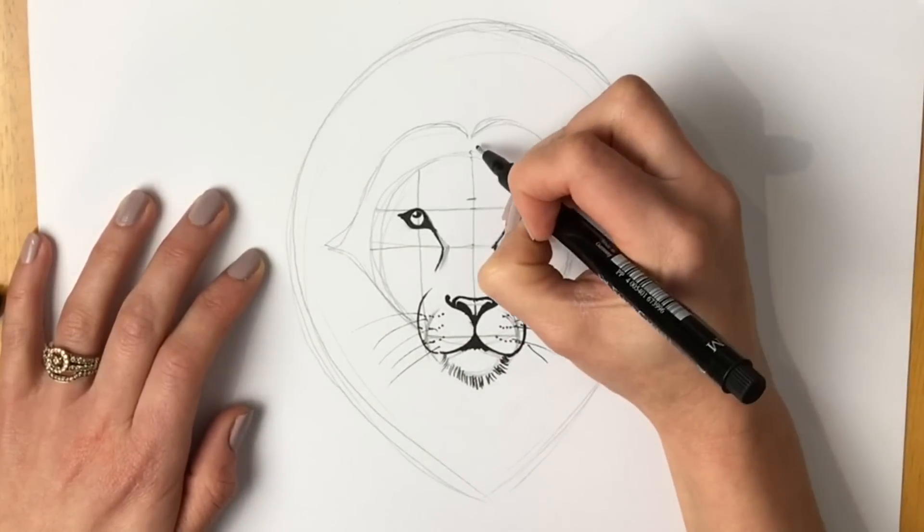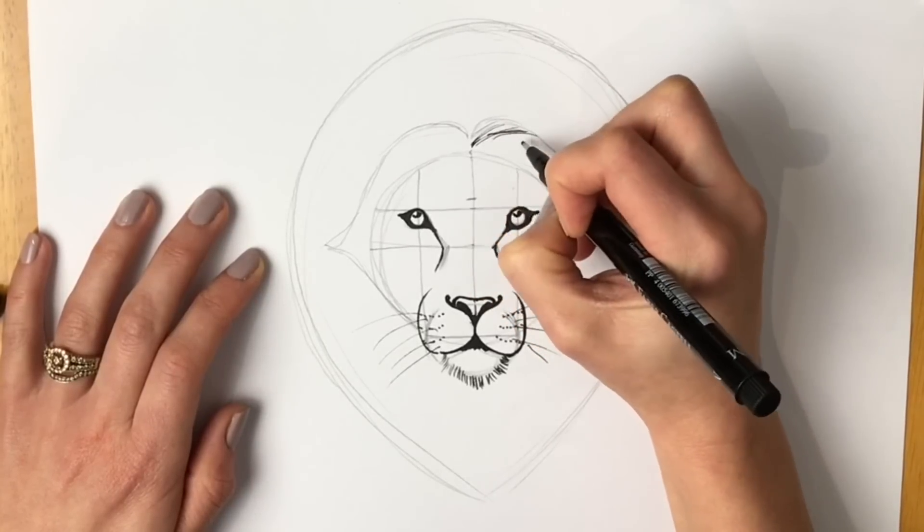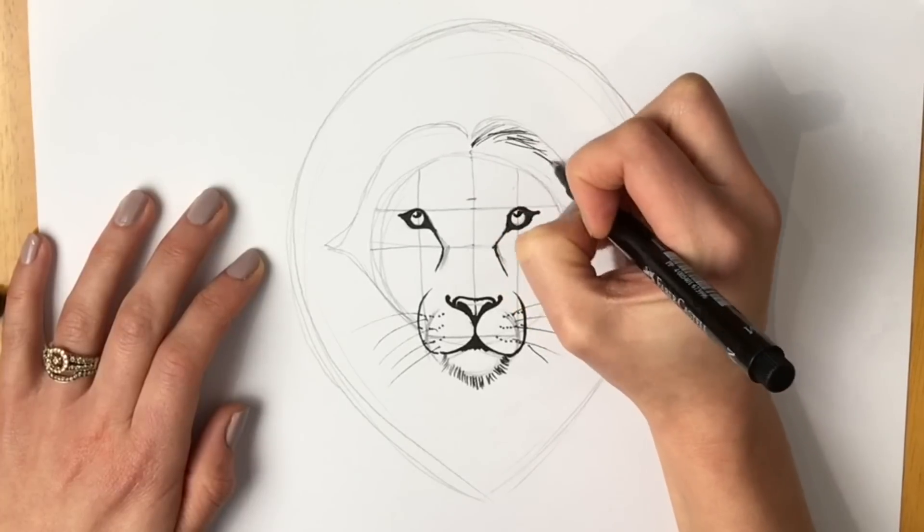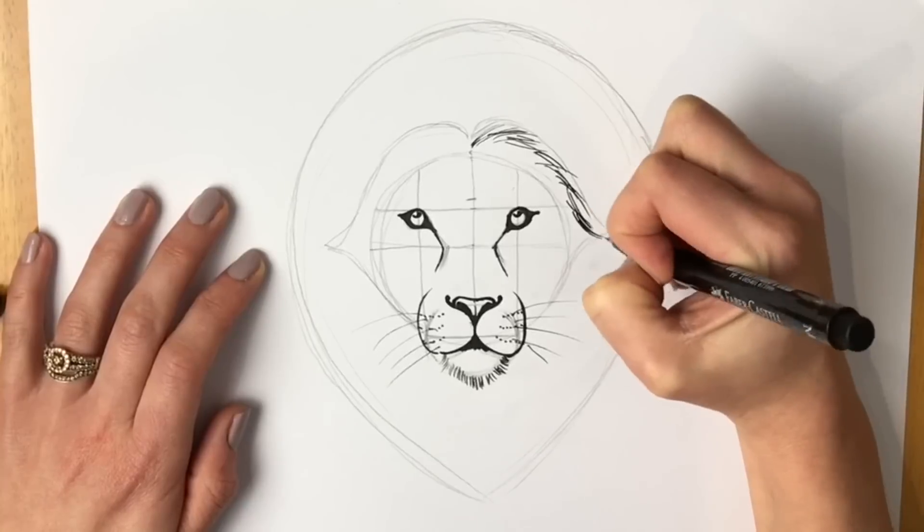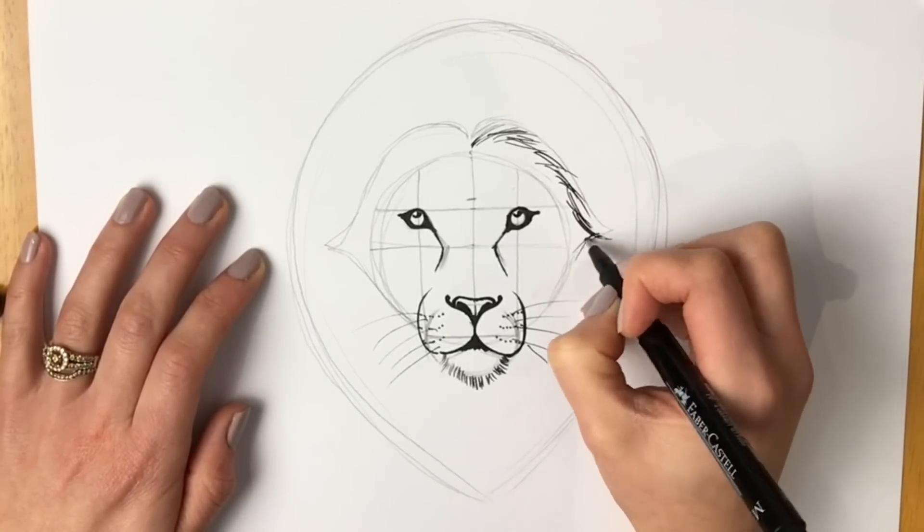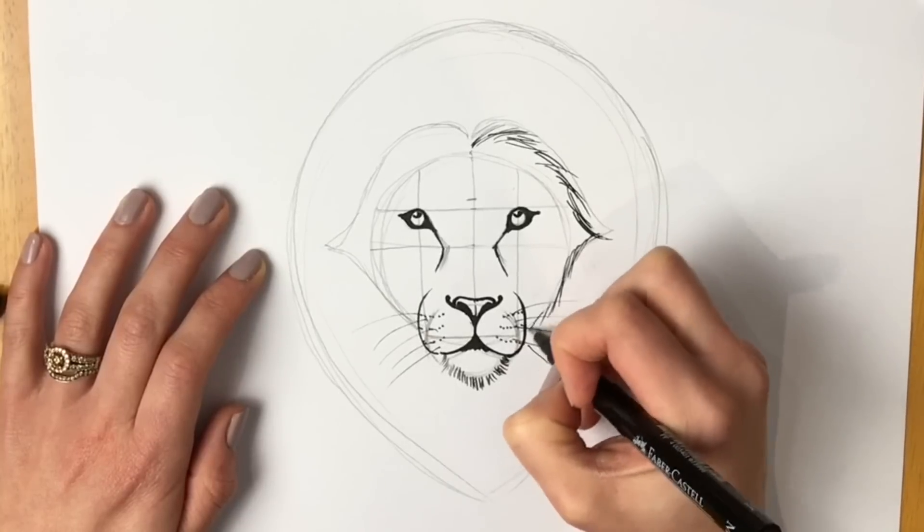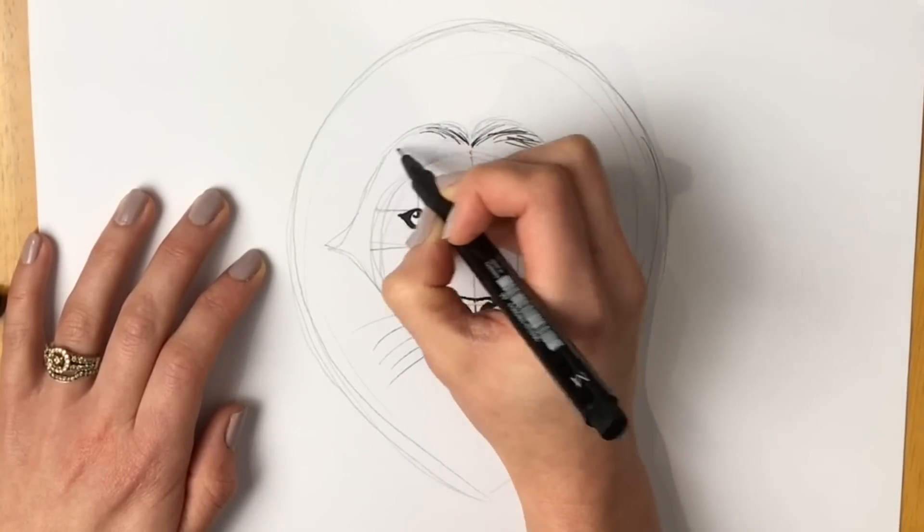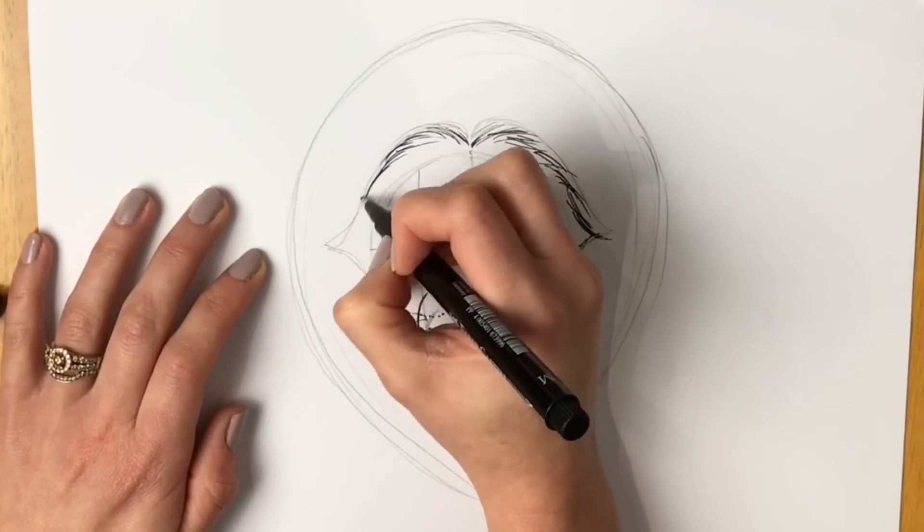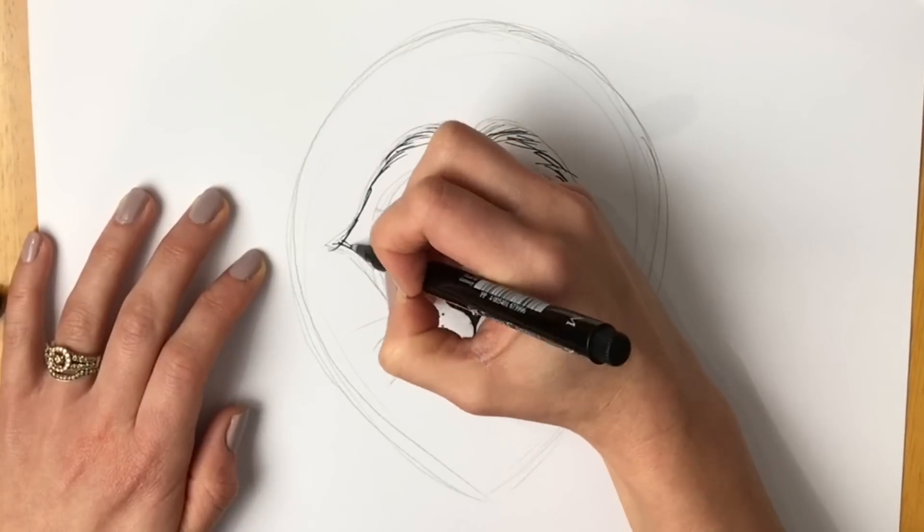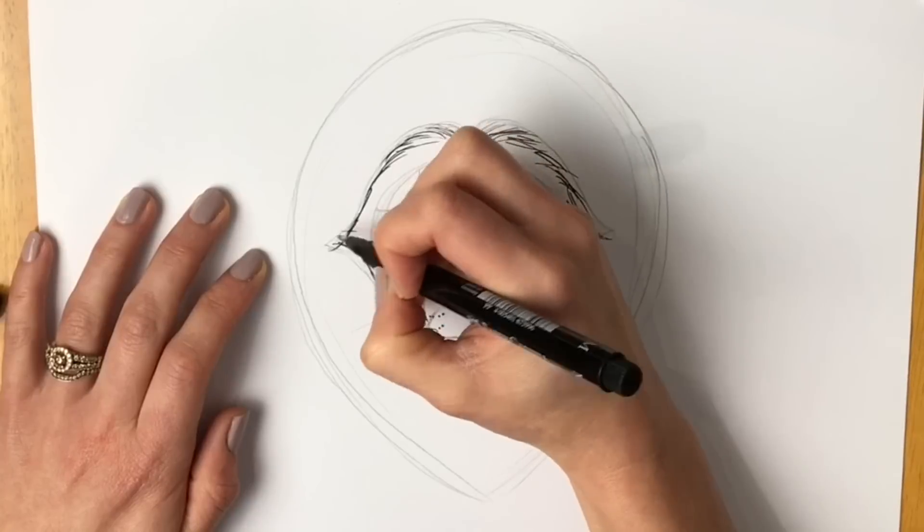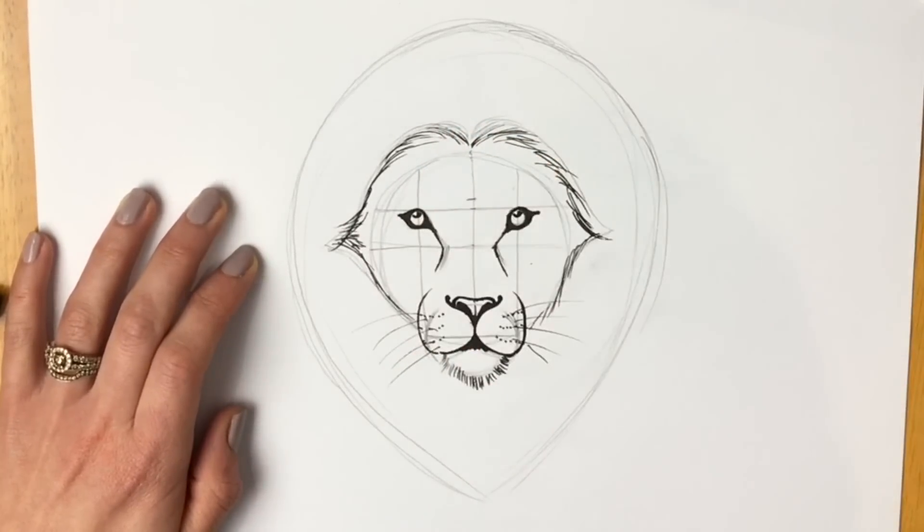There we go. Now the face shape. Let's just draw lots of kind of long lines just to show where the face is. Just coming out like this. Just like that. And then just coming in a little bit like so. And the same on the other side. There we go. Coming round. It's got kind of some tufts of fur sticking out the sides.